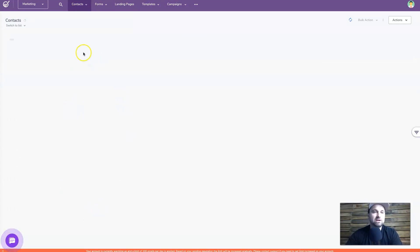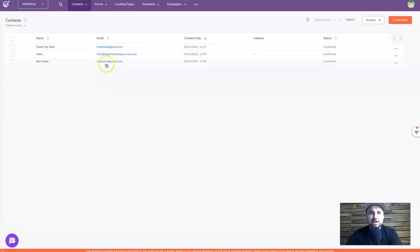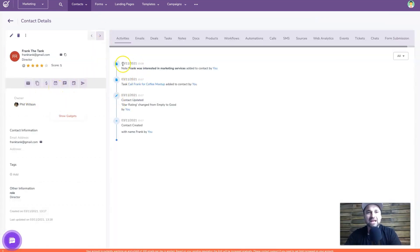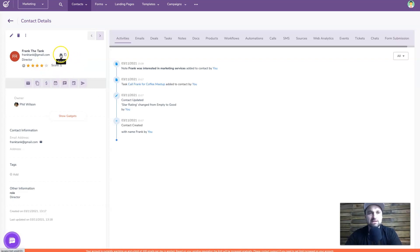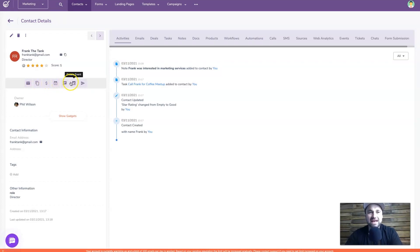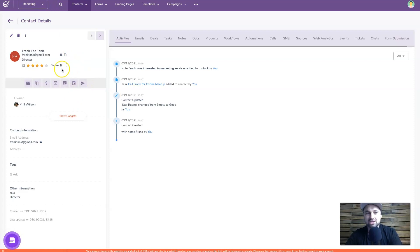Let me show you the Contacts tab. I've got a few made-up contacts - Frank Tank and Bob Dylan. If I click on one, this is what your back end looks like. I've been doing a few activities with Frank the Tank. You can manually score him, his email is listed, and clicking it opens a fresh email. You can also duplicate the contact, create a deal, create a task, add a note, create an event, or create a ticket.